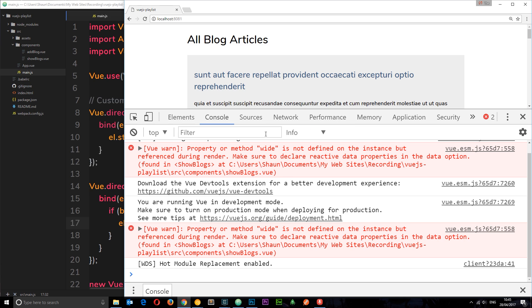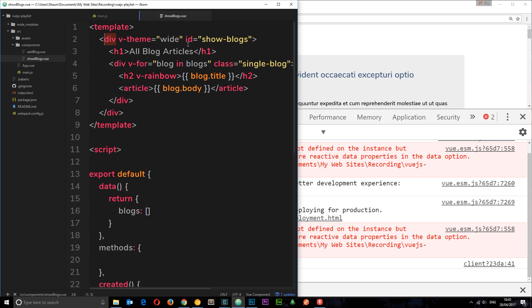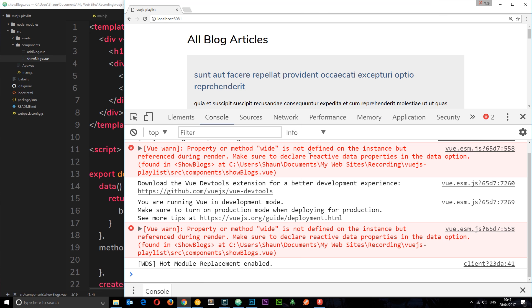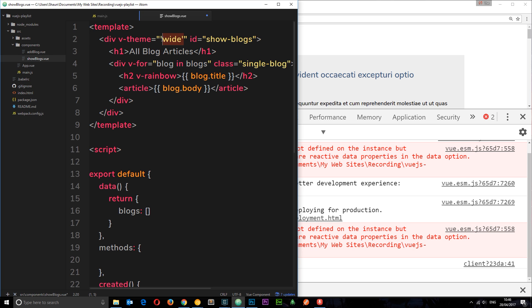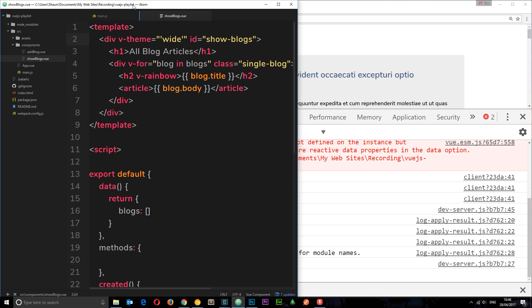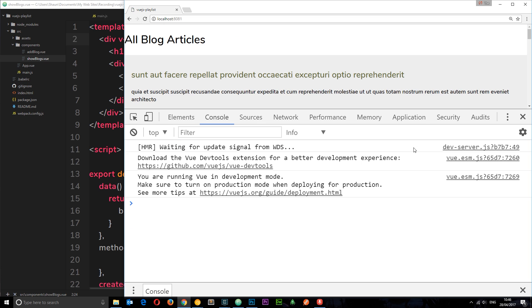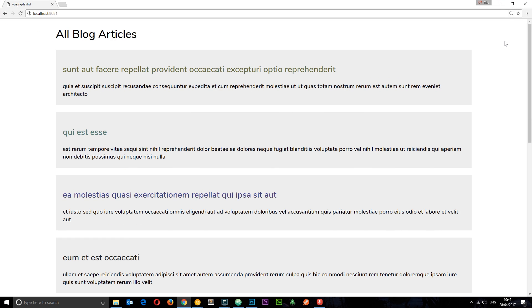If we save and view in the browser, initially we get a syntax error because I used a colon instead of equals — fixing that and refreshing. Then another error appears: 'wide is not defined on the instance'. This is because when passing a string value to a directive, we need to wrap it in single quotes inside the binding expression. Vue tries to look it up as a data property otherwise. Once we pass it as a quoted string — 'wide' — it works correctly and we get the wide theme.